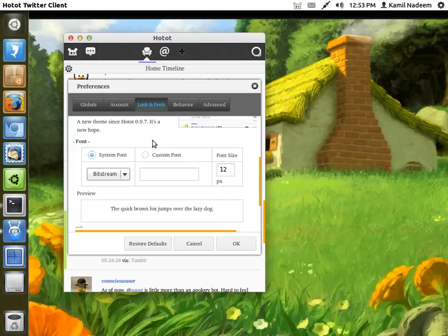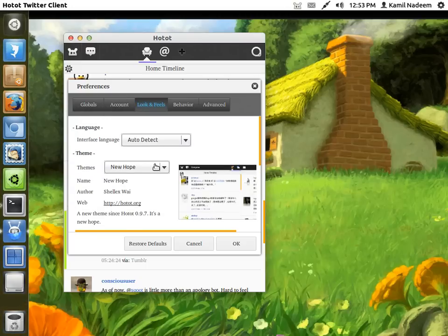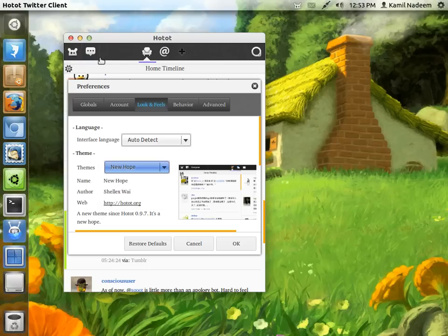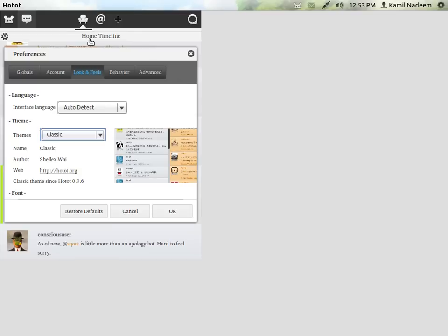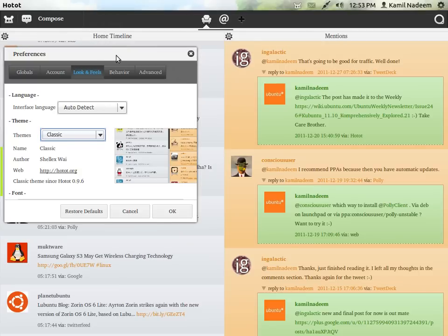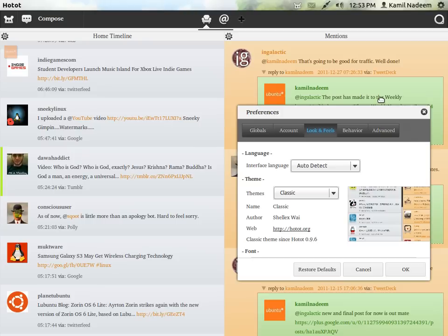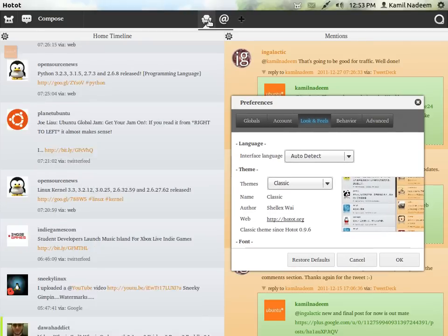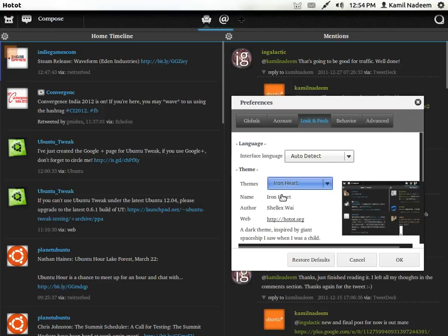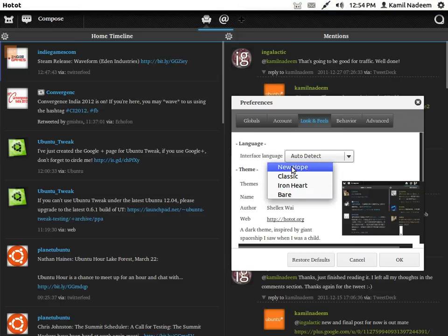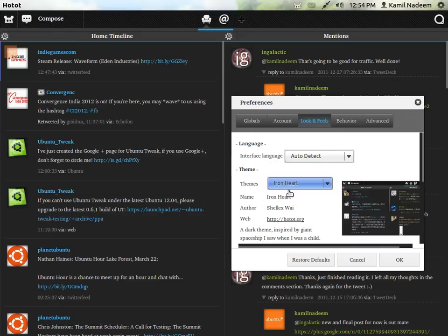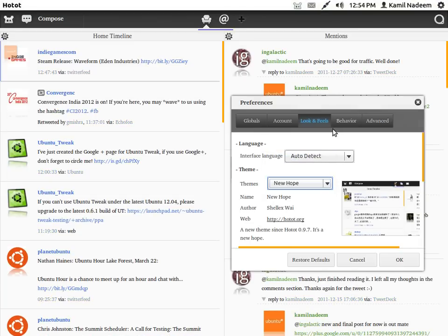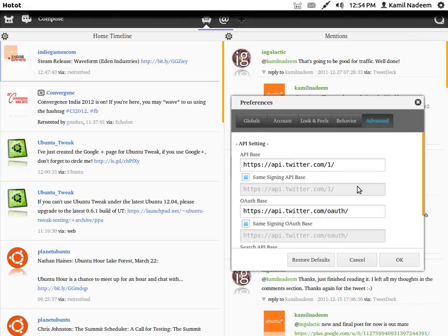There are themes also available in HotHot right now. I feel New Hope is the best over here. But you may feel differently. There are plenty. This is your classic. And let's see, Iron Heart. Iron Heart is also kind of nice. And let's see, Bear. Let's go back to New Hope. And you can do pretty much customizations as you want.